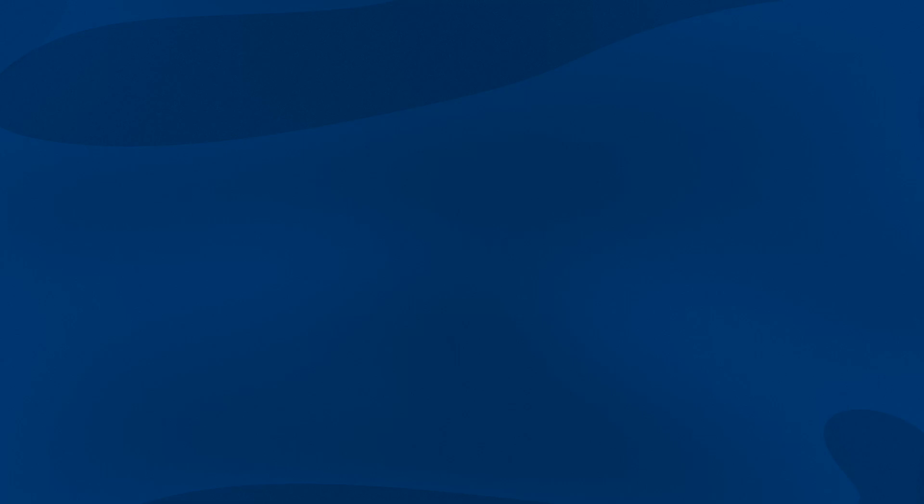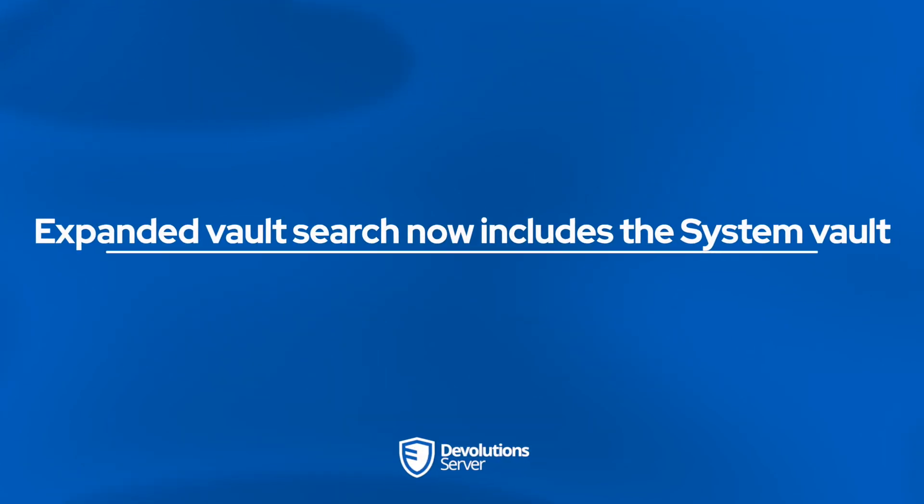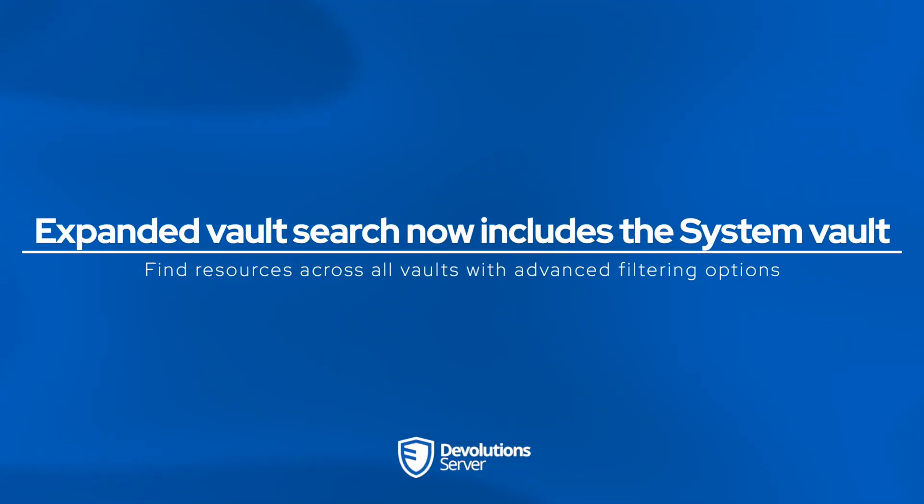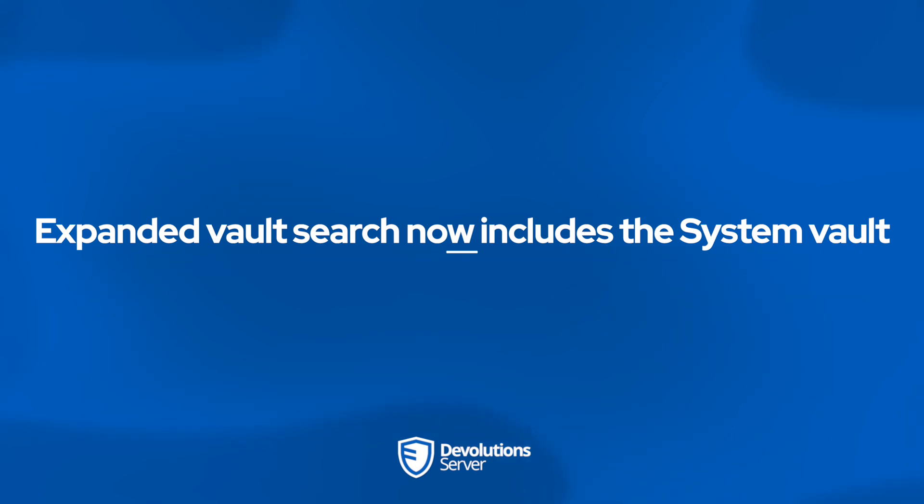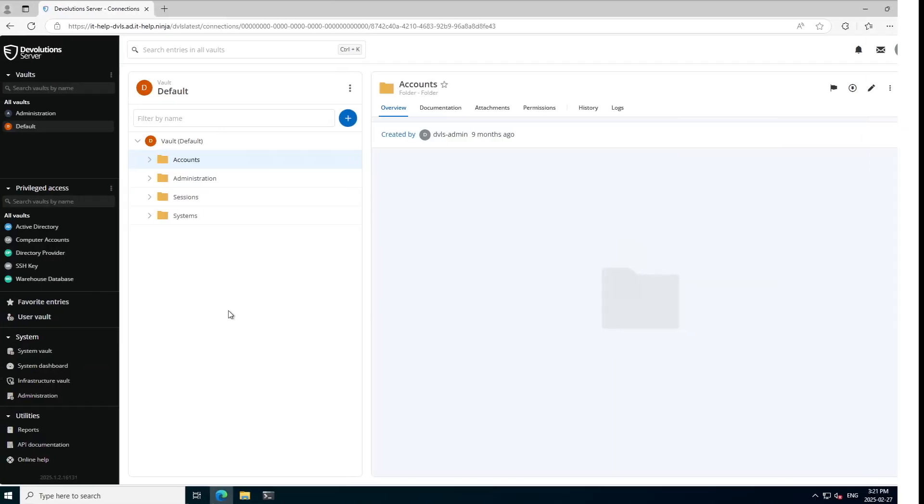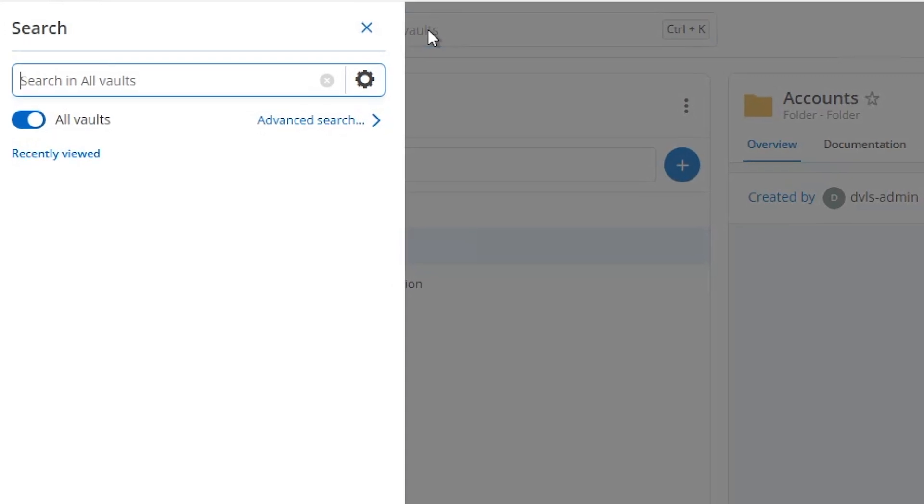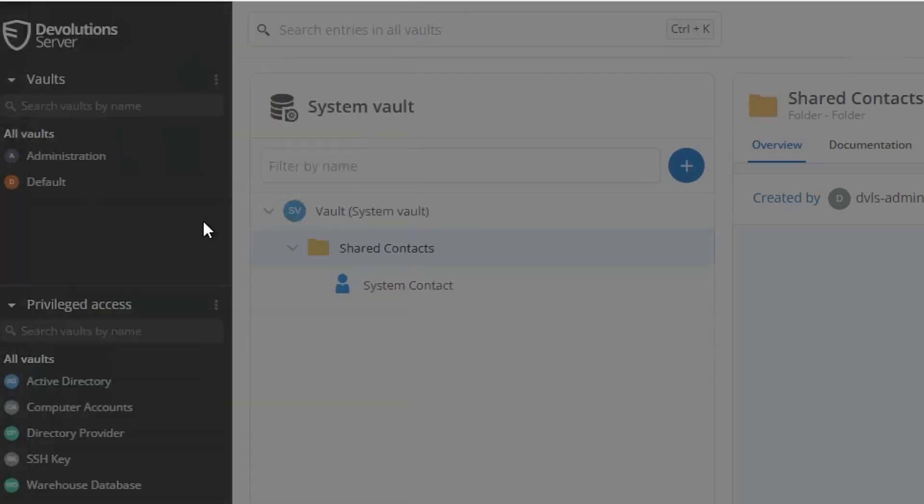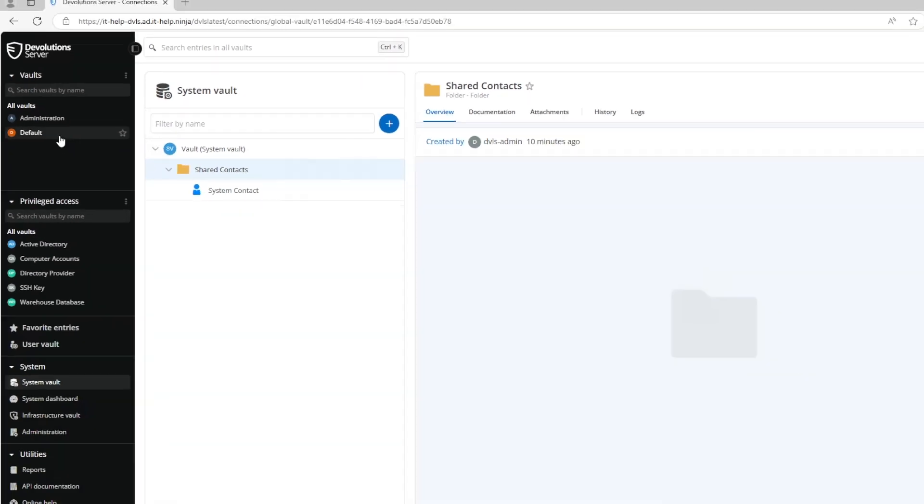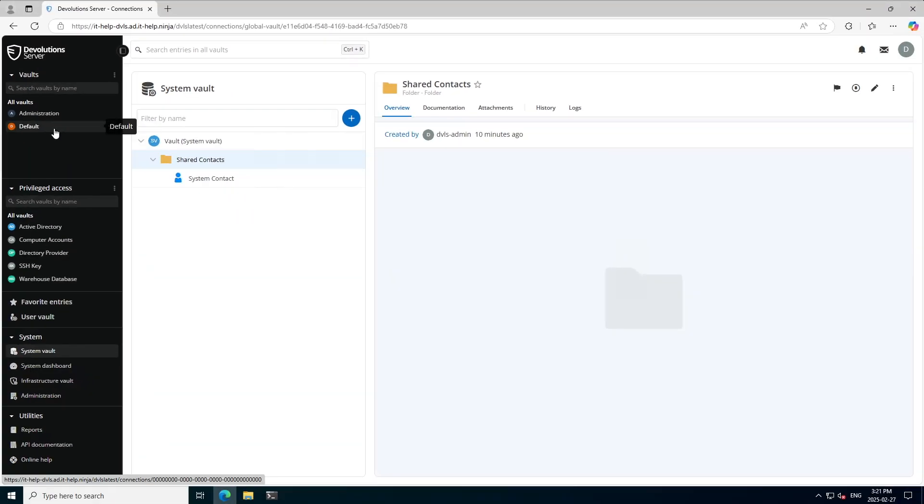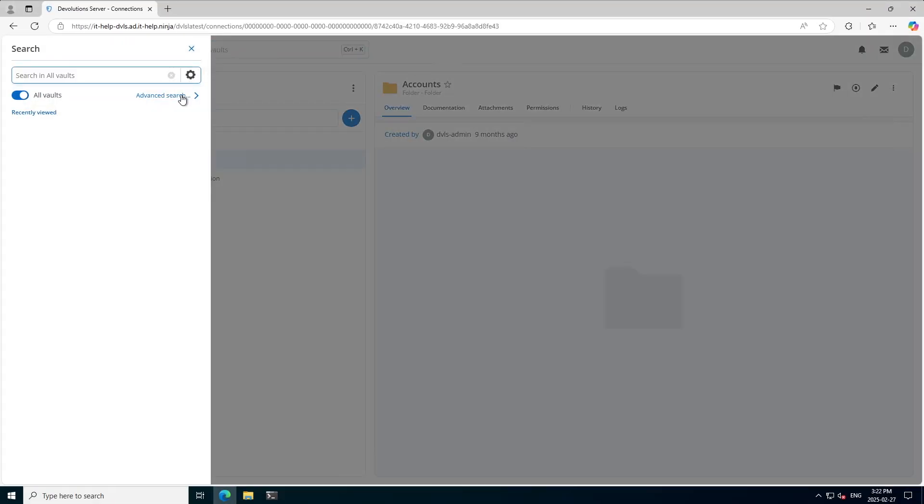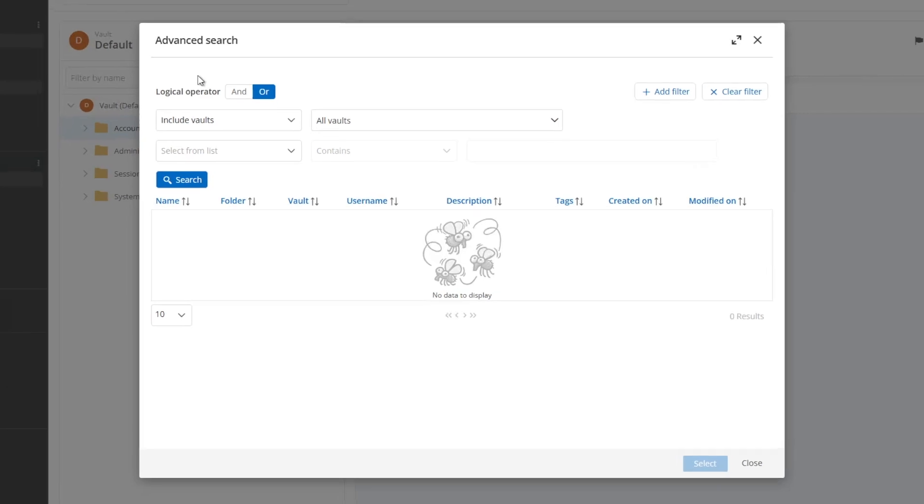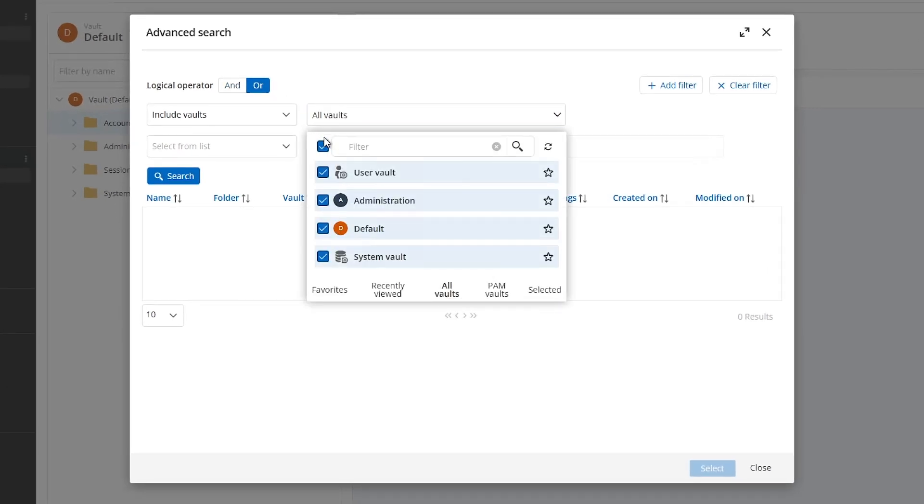We know that finding resources can be a challenge sometimes, so we wanted to include the scope of where you're searching. So now you can search all your vaults, even the system vault as well. So to illustrate this, I'm going to search for a folder called shared, which I know is in my system vault. If I look it up here, you'll see it automatically appears there and I can select it and it takes me directly there.